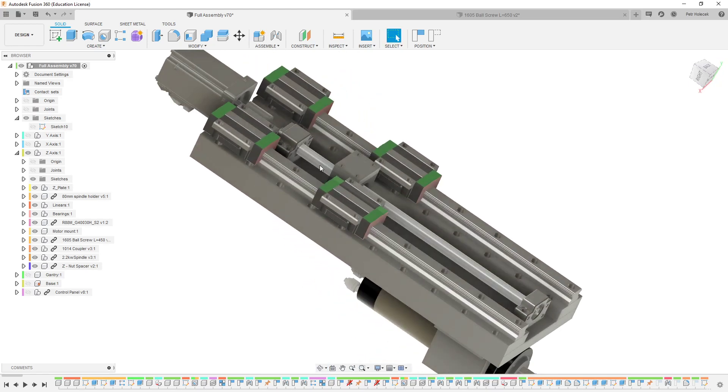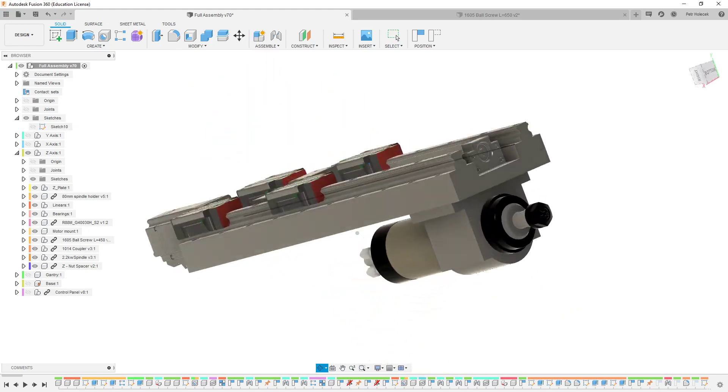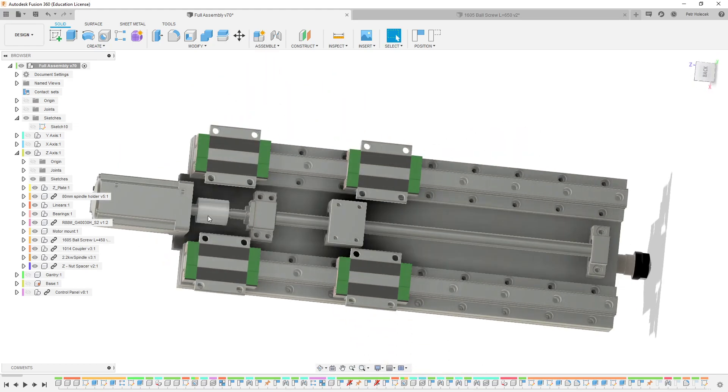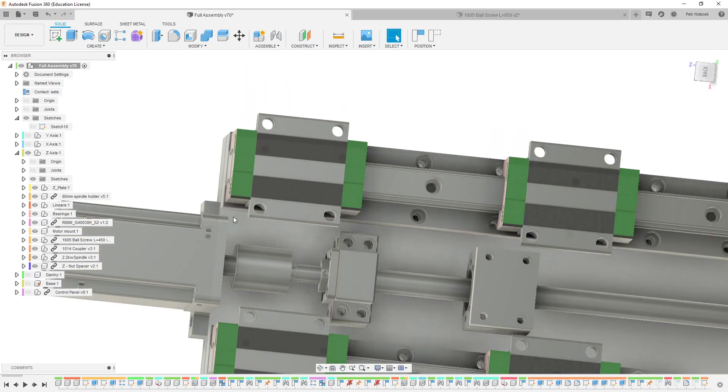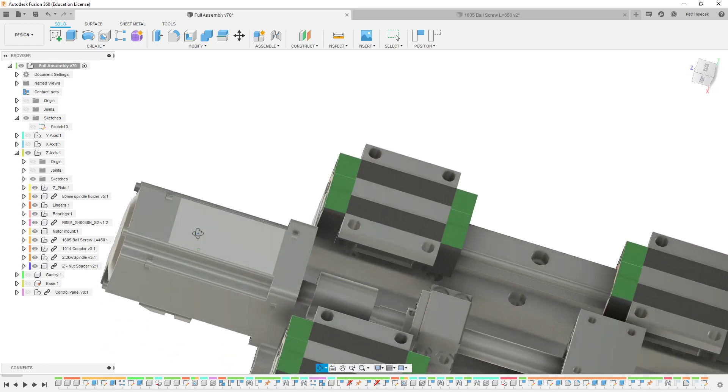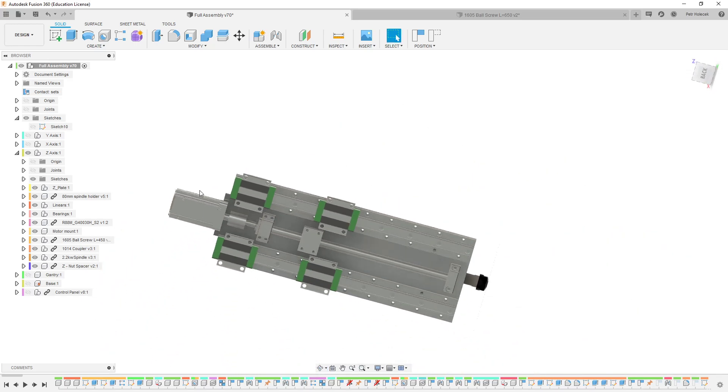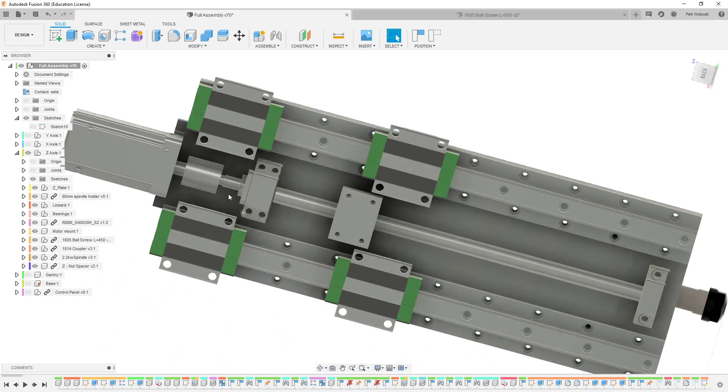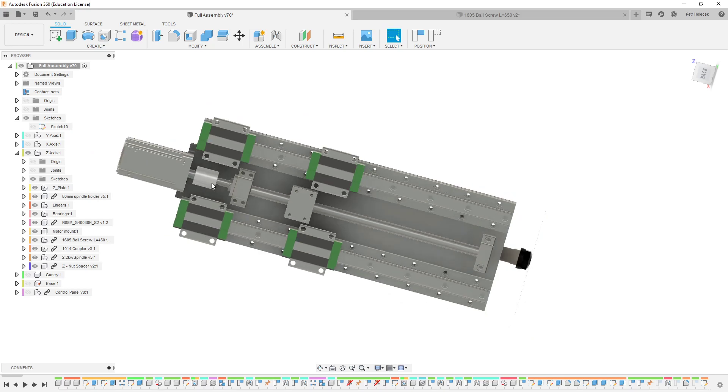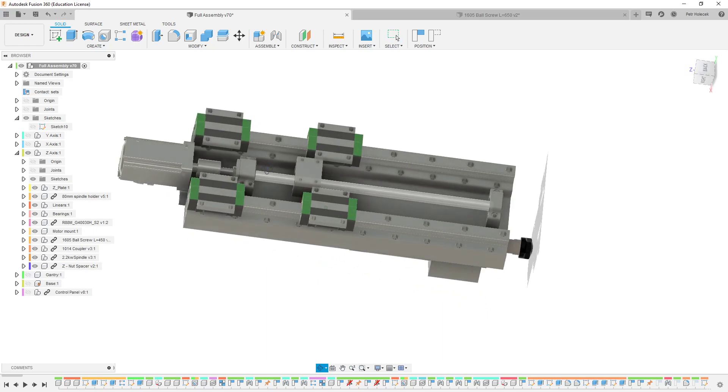1605 ball screw, 400W servo motors, directly coupled. I dropped the belt drive since they are not as reliable as direct coupling.